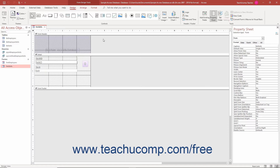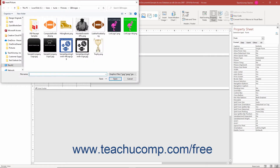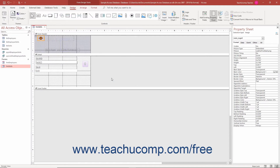To add a logo to a form or report header in Access, first open the form or report in form or report design view. Then click the logo button in the header footer button group on the design tab of the form design tools or report design tools contextual tab in the ribbon. Access then opens the insert picture dialog box, which you use to find the image file to use as the logo. Select the image file and then click the OK button in the insert picture dialog box to automatically insert the logo into the form header or report header section of the form or report.